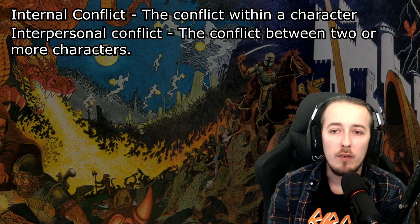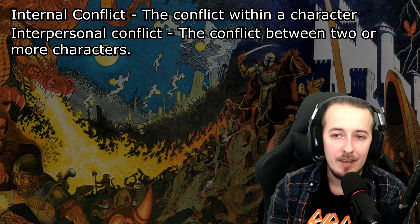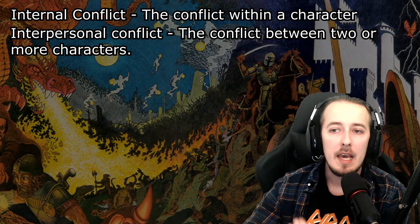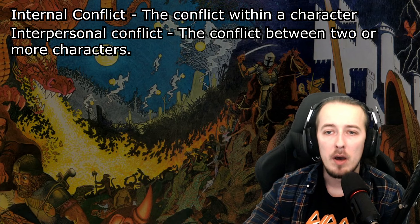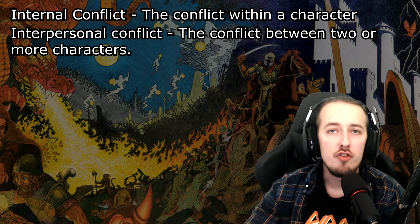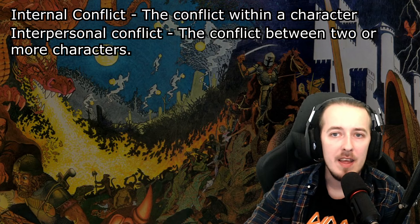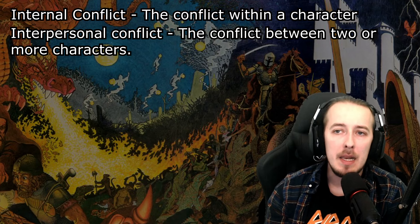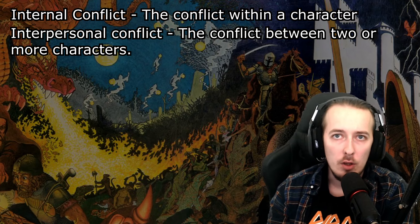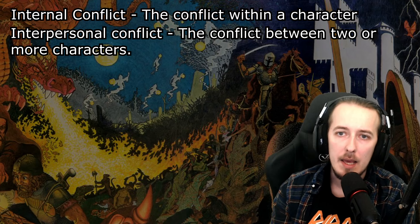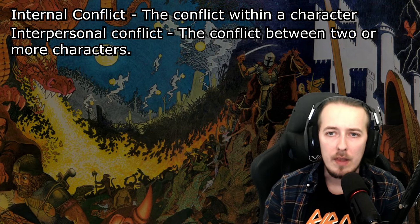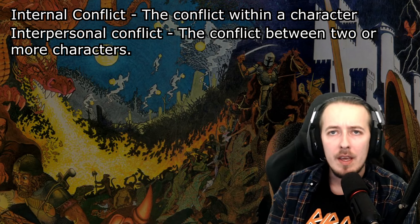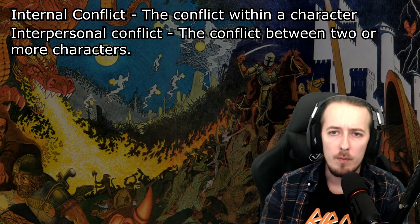Interpersonal conflict is the second type, and this takes place between characters. It can range from a grudge to a vendetta. Personal relationships are something that many players value in their games, and the approach to it is what we're going to discuss more in today's video.